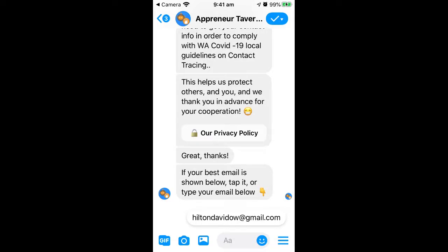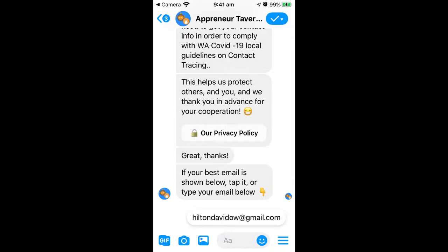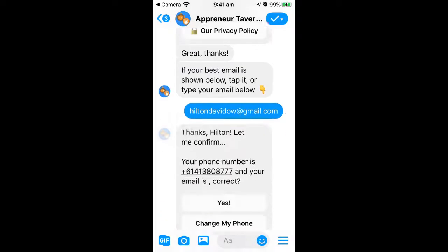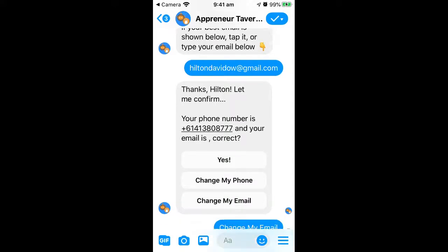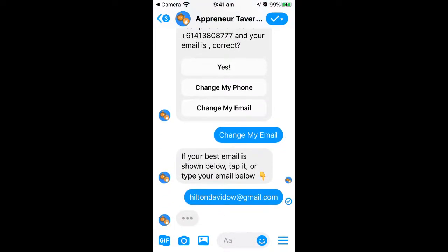It seems like it already has my phone number because it hasn't asked for it — usually it would ask for phone and email. It knew my phone number, then it's saying 'your email is blank.' Let me just do it again and see what happens — there's a bug because it should show what my email is and it's not. I'm going to type in my email.